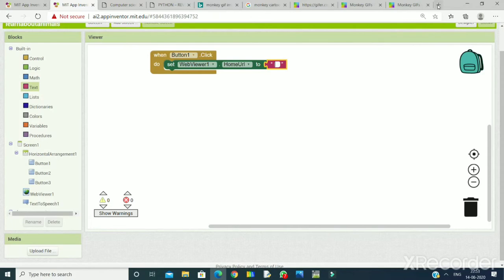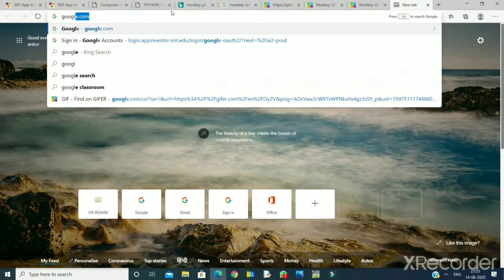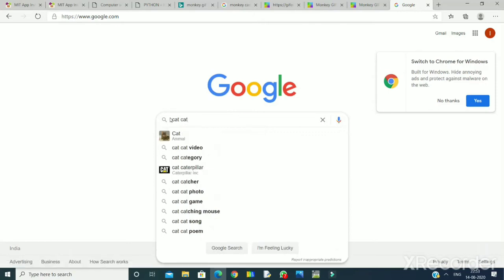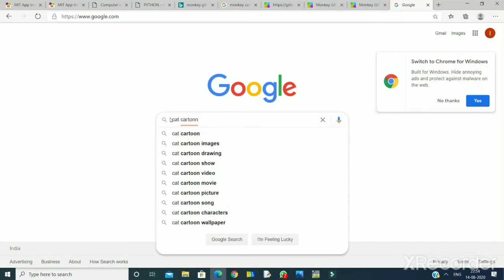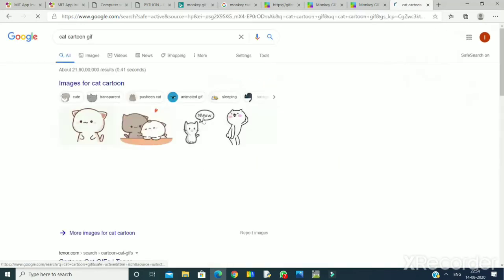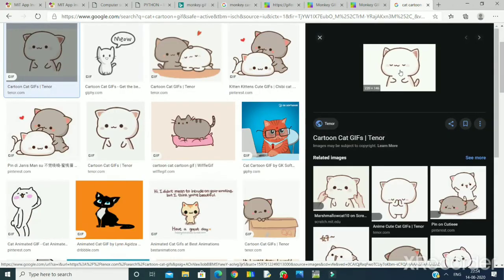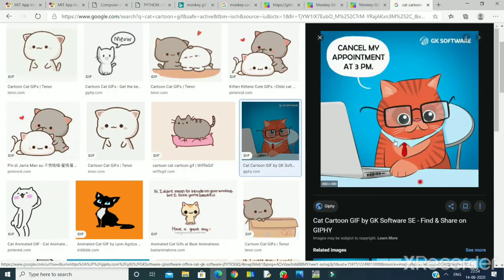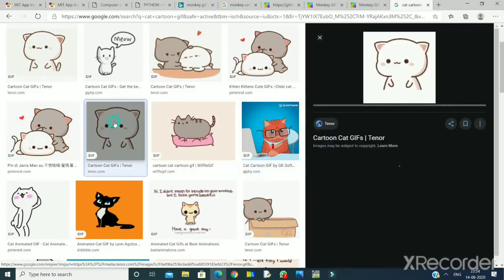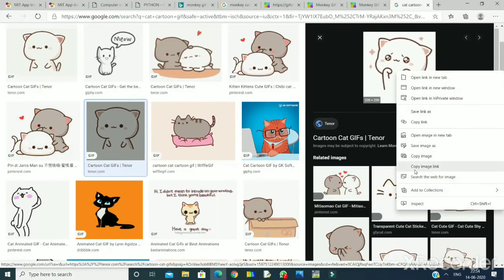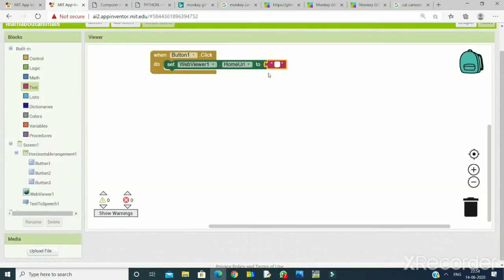I will take the animated GIF URL of a cat — I can search from the internet. I am searching for 'cat cartoon gif' and I will get many images. I can take whichever I want. I'll select one, right-click on it, and take the option 'Copy image link'. I will copy the image link, go back to MIT App Inventor, place the cursor in the text box, and press Ctrl+V from the keyboard.